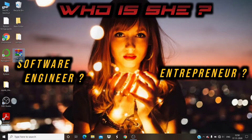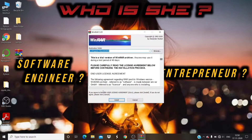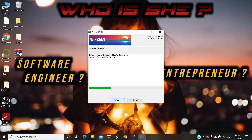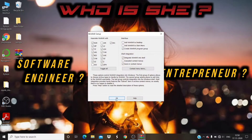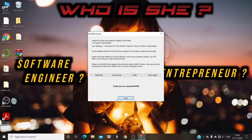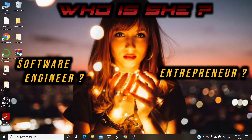Let's start installing the WinRAR application on our machine. Double-click on the downloaded WinRAR exe file, click on the Install button, and proceed with the installation process. Click the Done button after finishing the installation.